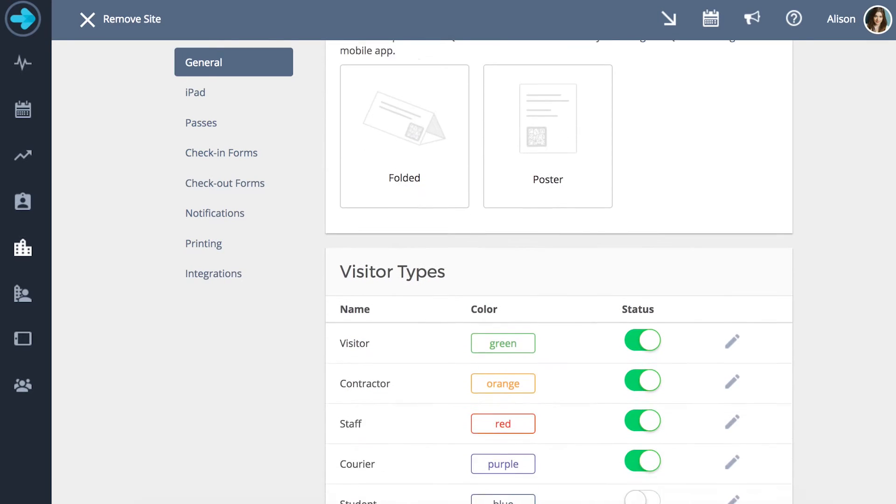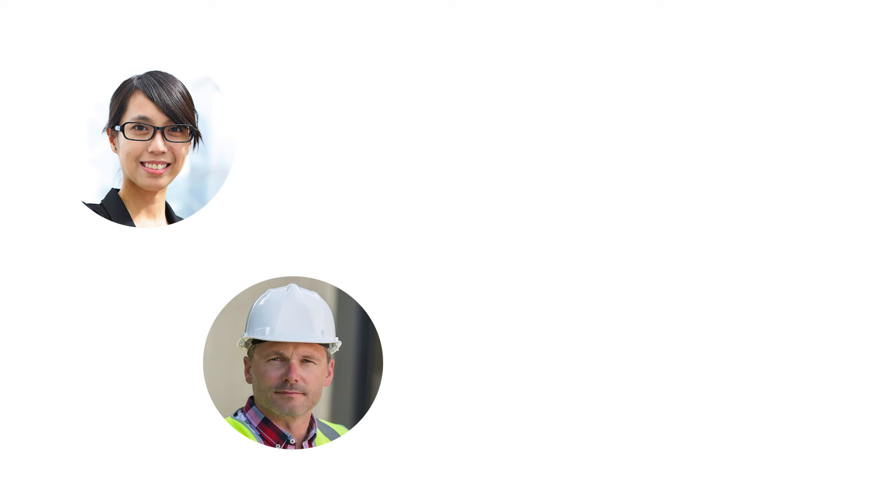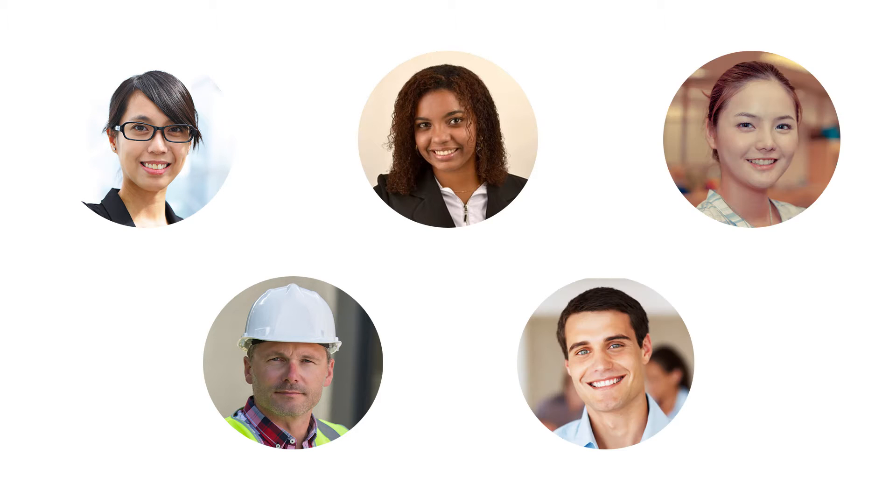By default your visitors are separated into five different visitor types: visitor, contractor, staff, courier and student.